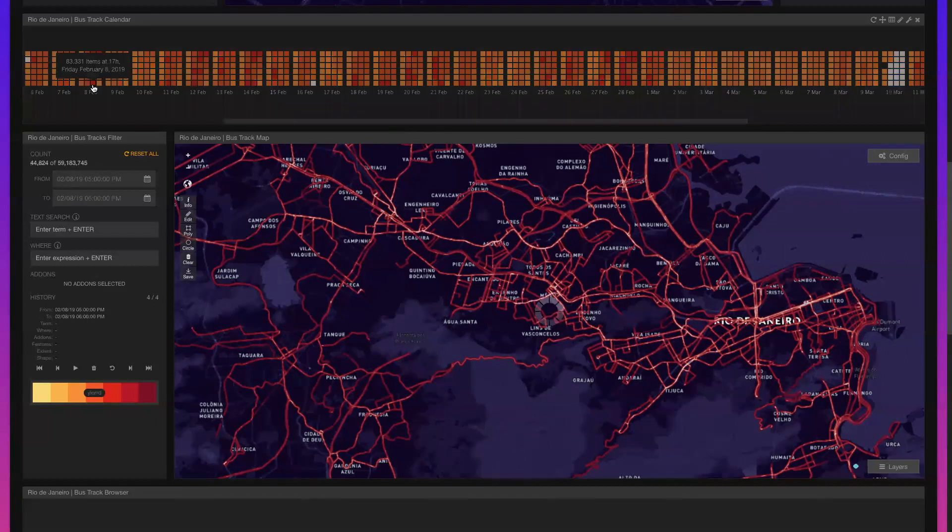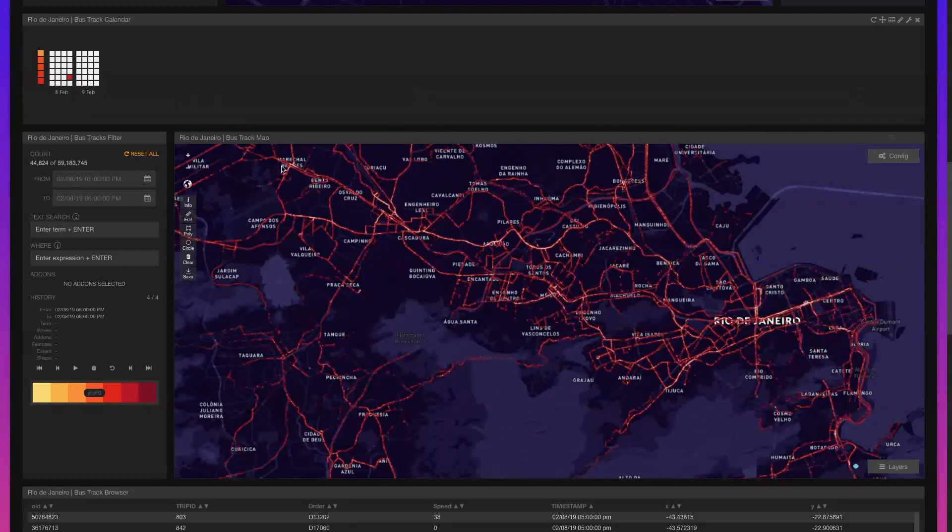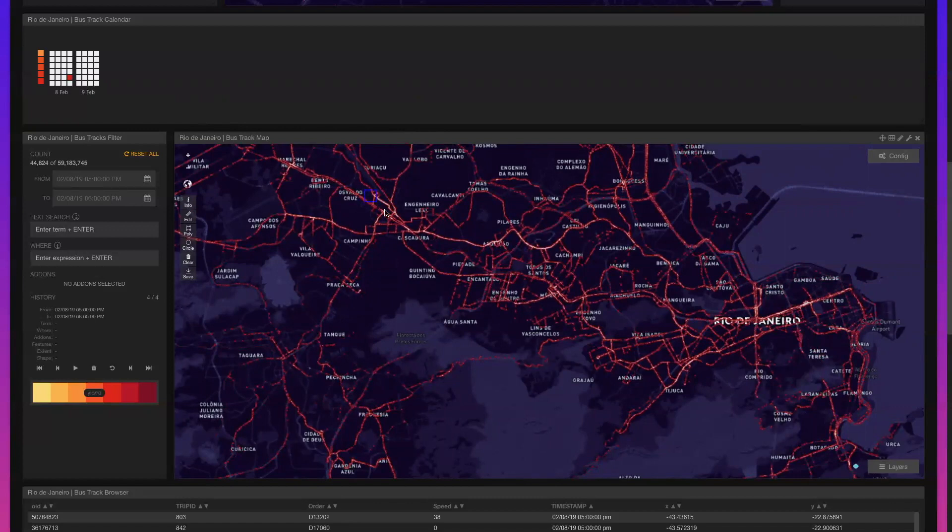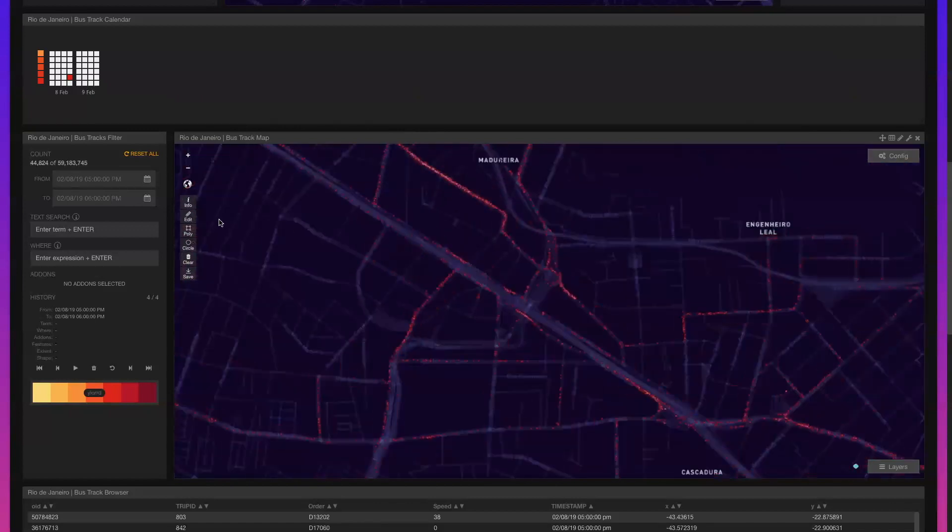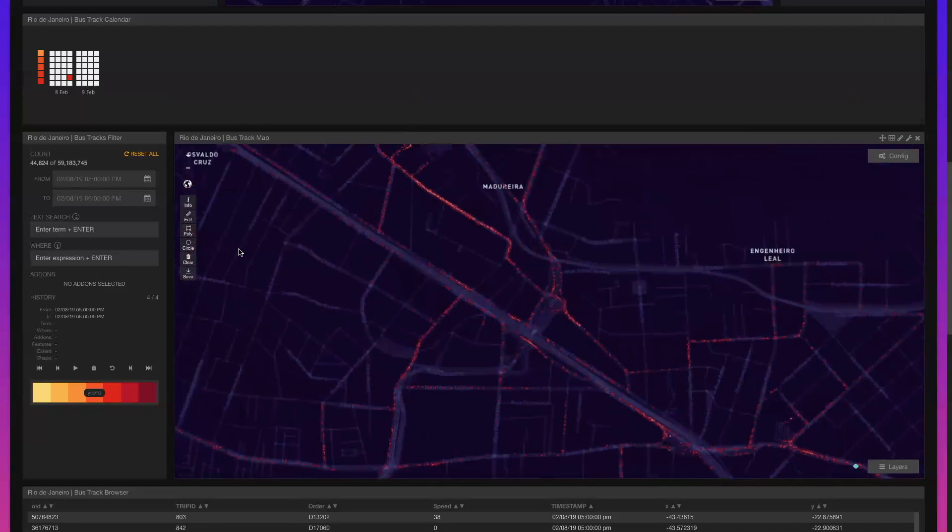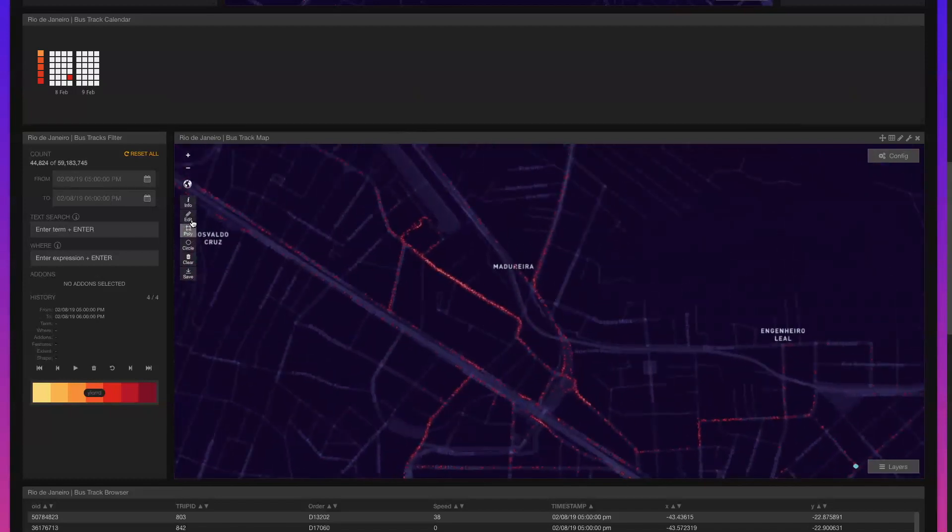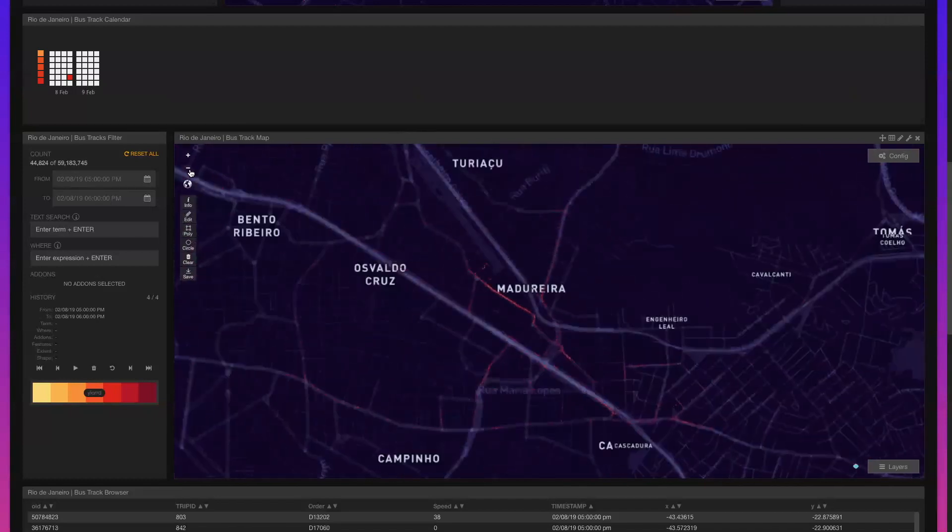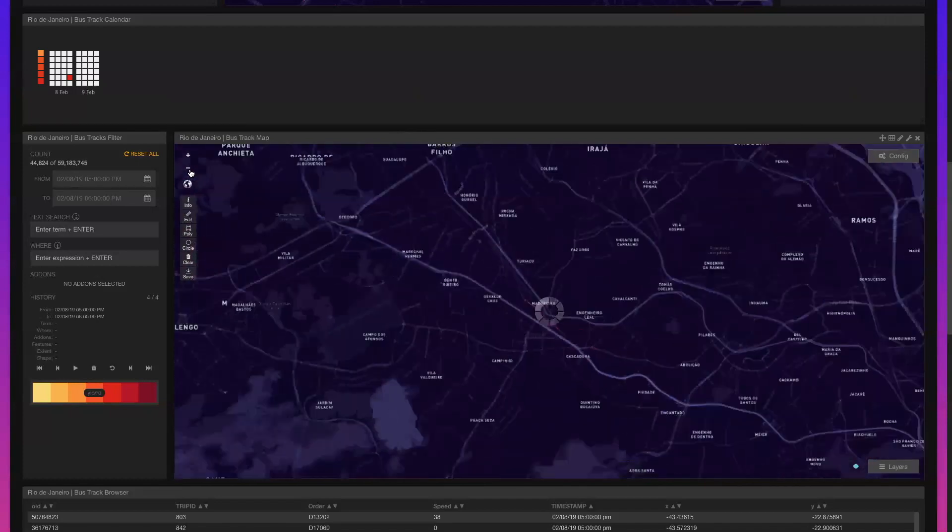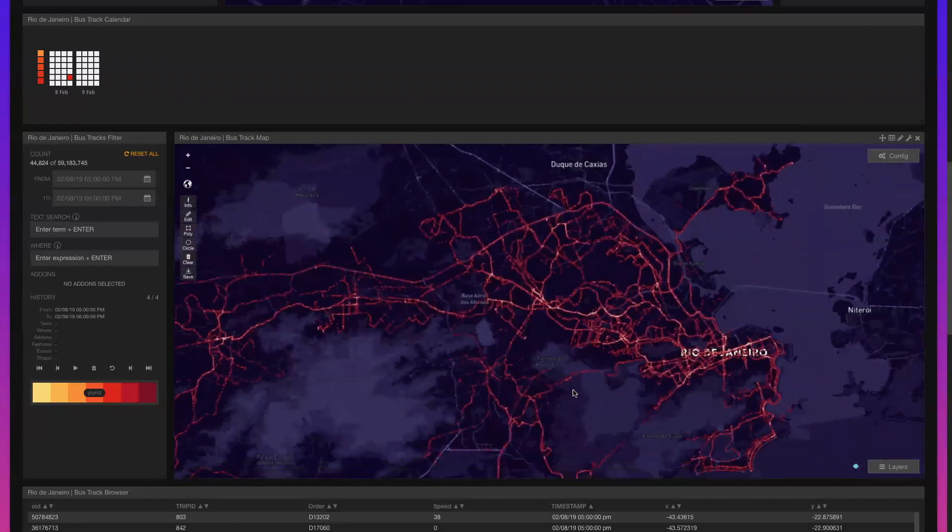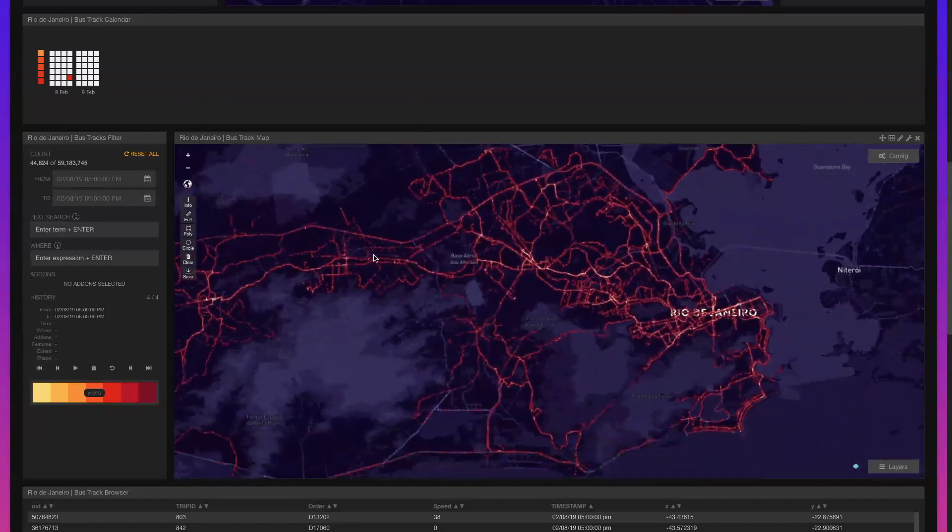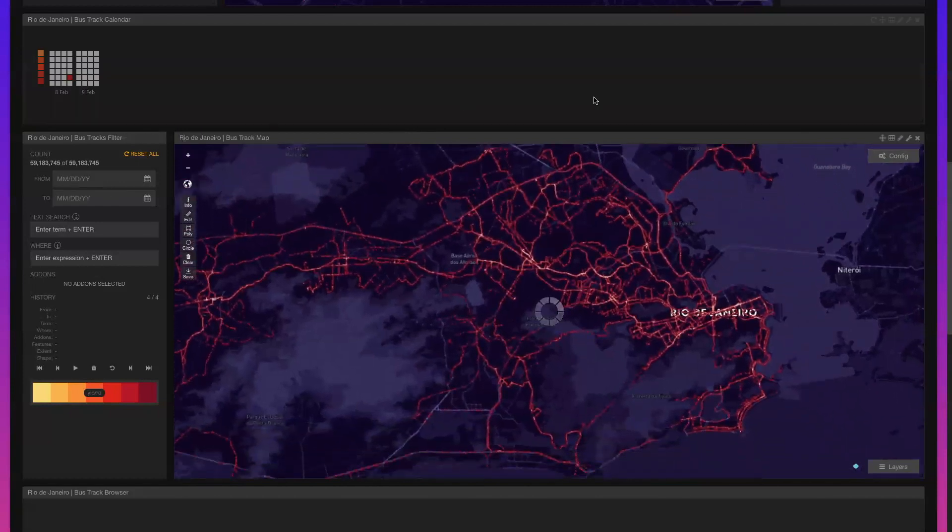By selecting a specific time and day, we can filter the GPS locations to display more granular results. For example, the calendar suggests that a large number of observations were made between 5 and 6 p.m. on Friday, February 8th, but congestion during rush hours is to be expected.